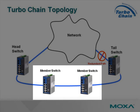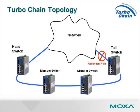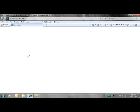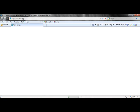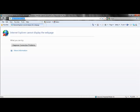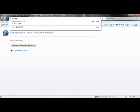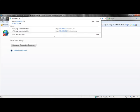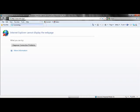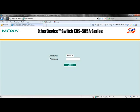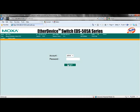Now let's configure the member switches. Log in to your member switch. The difference between configuring a member switch and a head switch is simple — you need to change the role of the switch to member and adjust the ports that will be member ports appropriately.